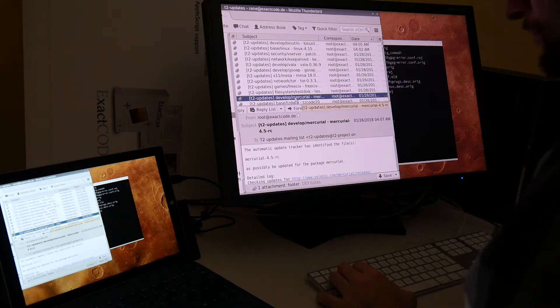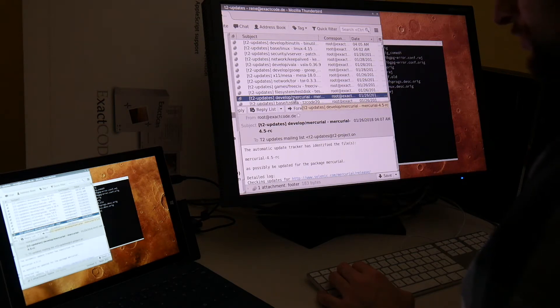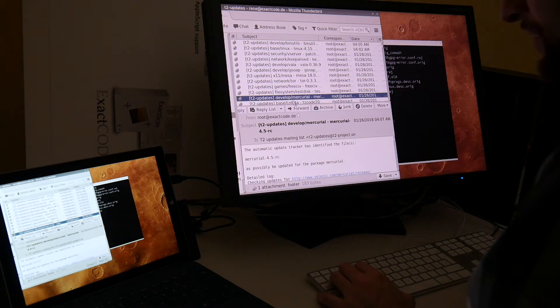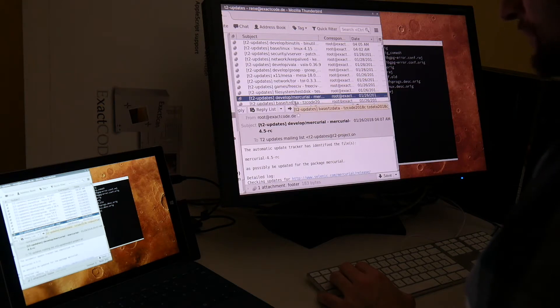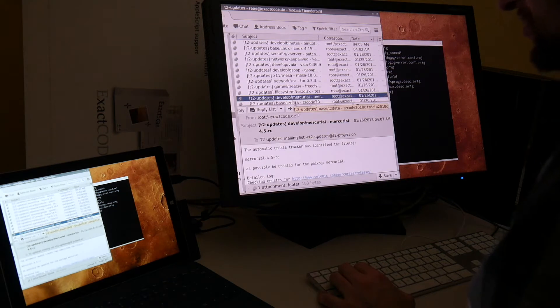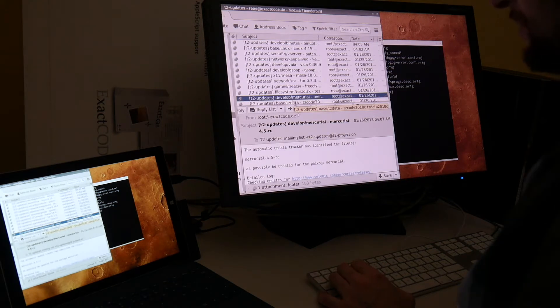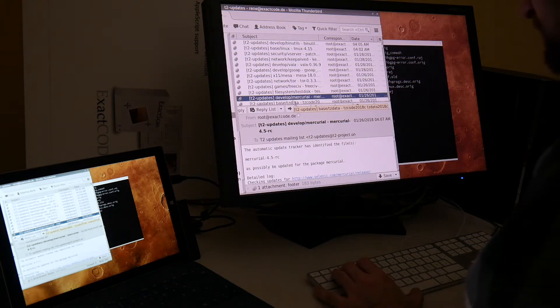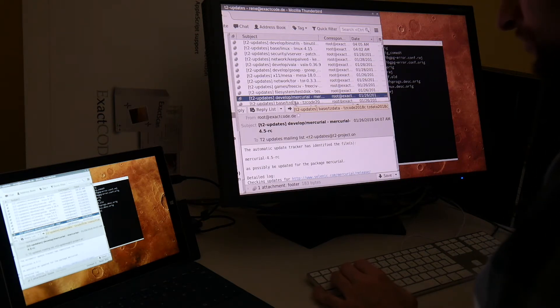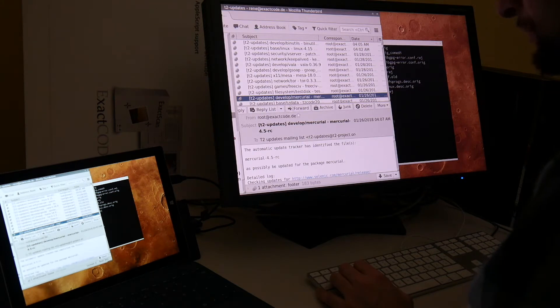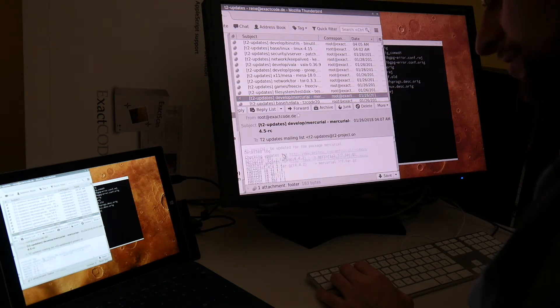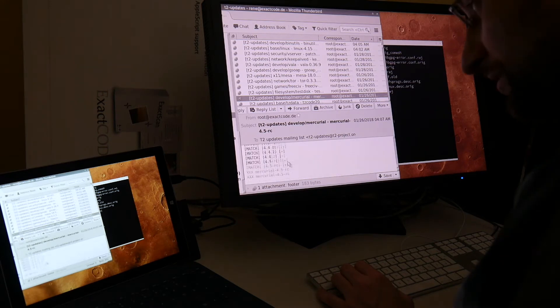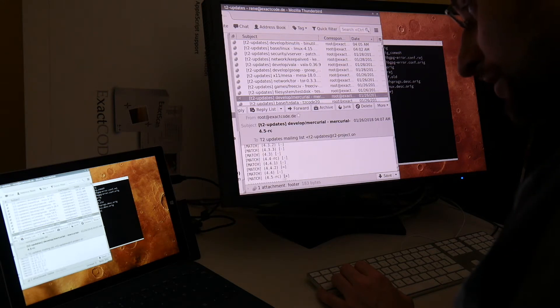Actually I'm already considering to write some script to not even check for the updates on the FTP and HTTP servers, but even automatically apply these changes and test build them and maybe potentially even automatically commit them if they just continue to compile. But right now it's still a manual step to cut and paste this update information.